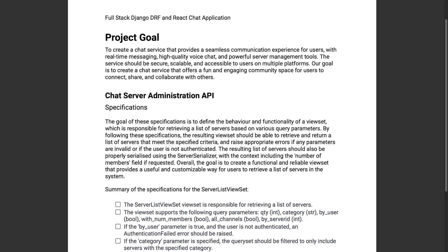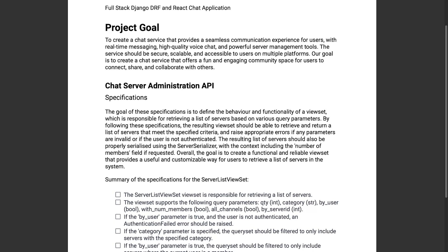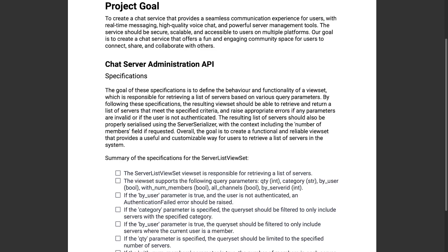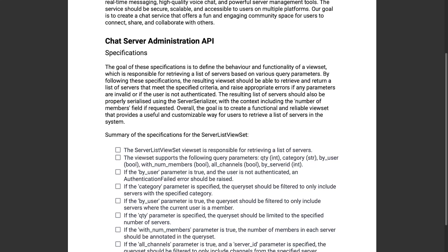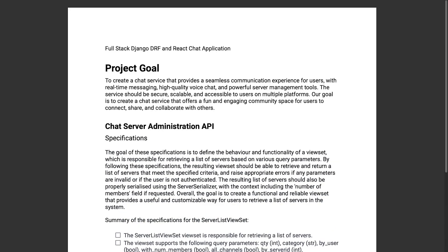I have created some documentation which outlines the functionality and specifications of this viewset that we're going to be building. Ultimately we're building a single viewset which provides the capability of parsing various query parameters and acts as a filter in order to collect specific data from the database and return it so it can be rendered or used on the front end. We'll talk more about the specifications as we start building the viewset.